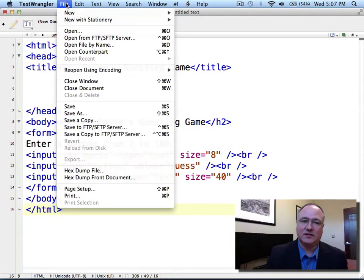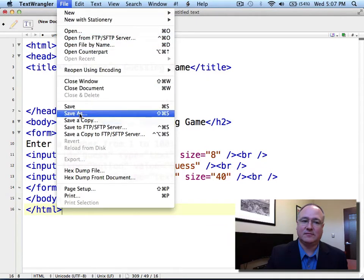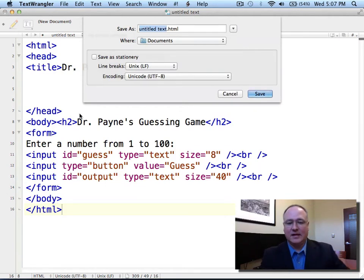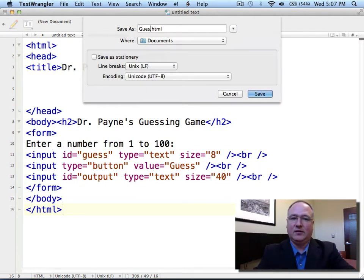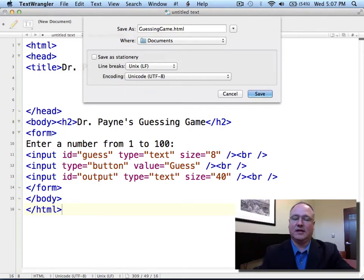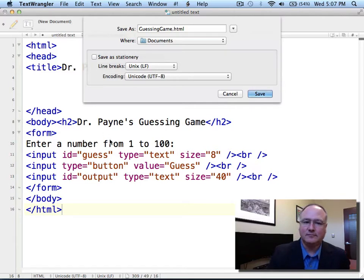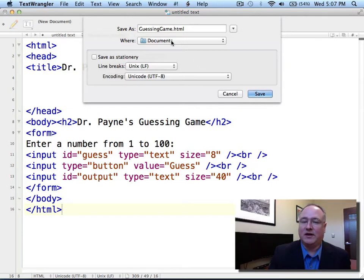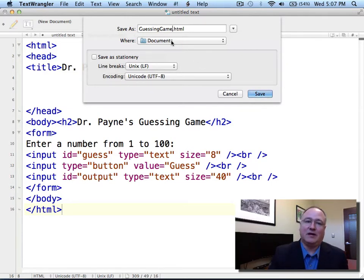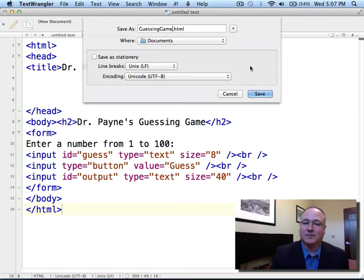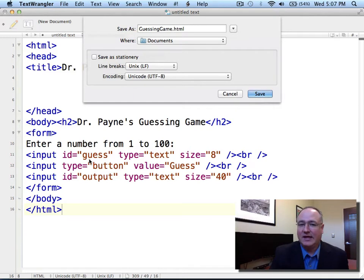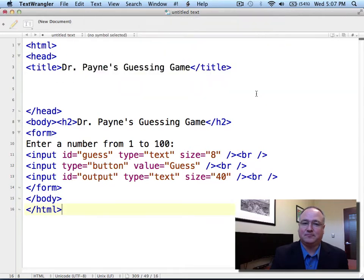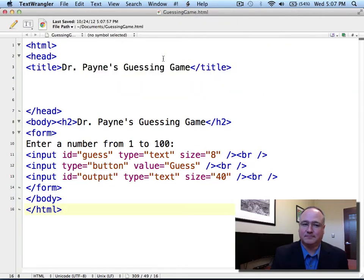Let's save this as a new file. And I'll call this guessinggame.html. And I'm going to save this into my documents. I need to remember where I'm saving my file because I'll need to keep open two files to make this game work. I'm going to use my text editor to edit the file and add some programming. And I'll use my browser to view the results and test the game.